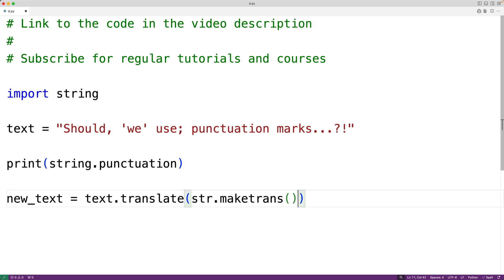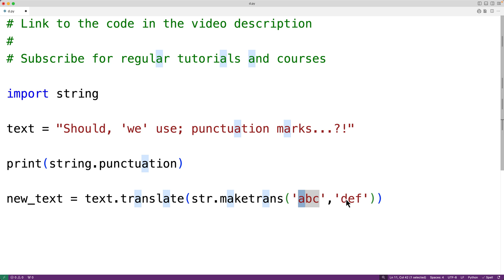Now typically what we would have is something like this ABC and DEF, and what we would do is replace the character lowercase a with lowercase d and lowercase b with lowercase e and so on.